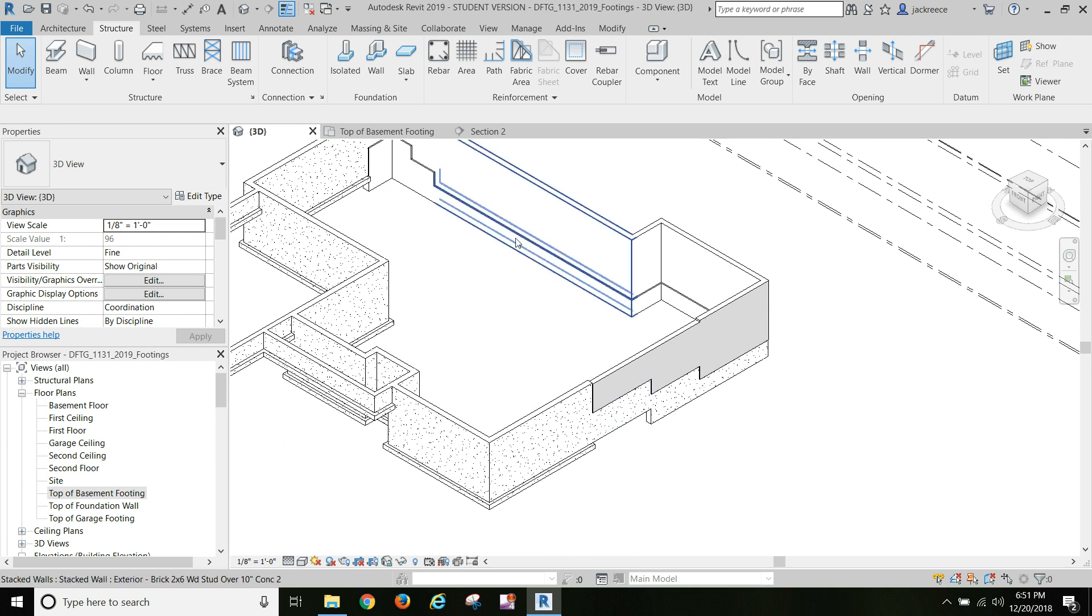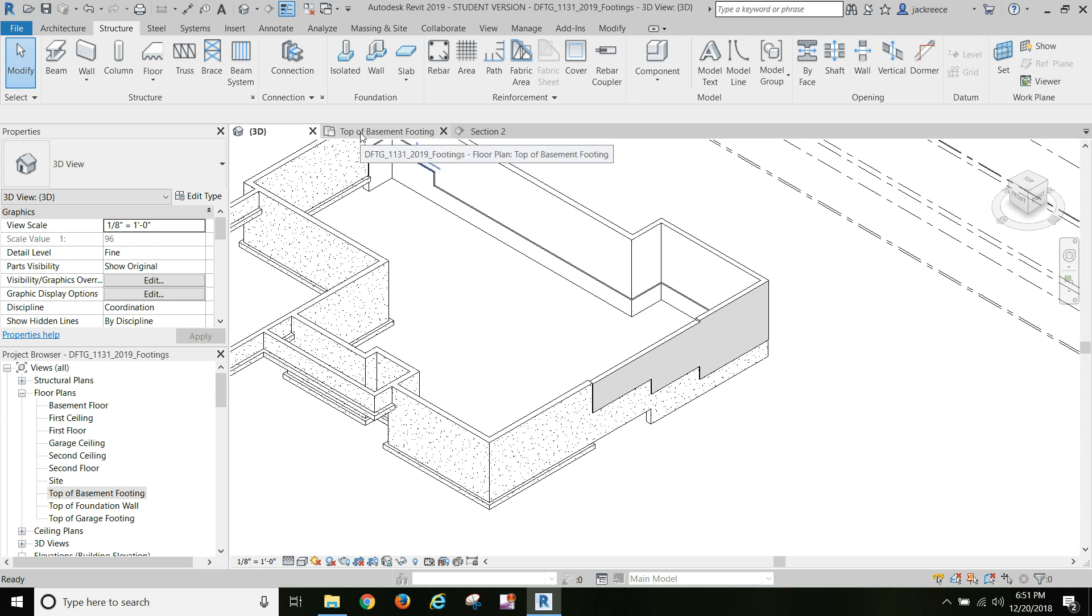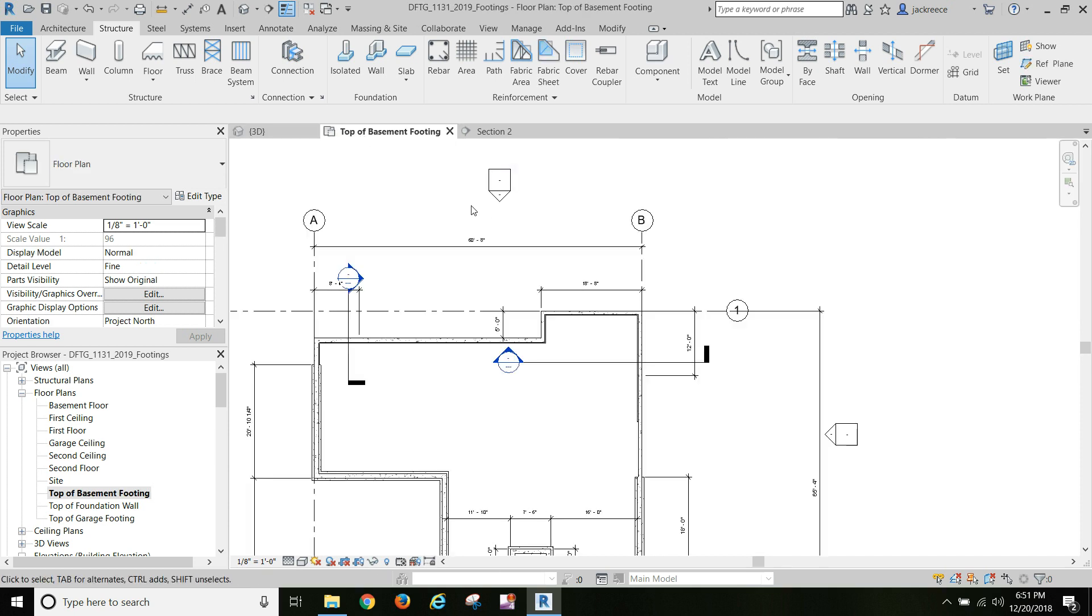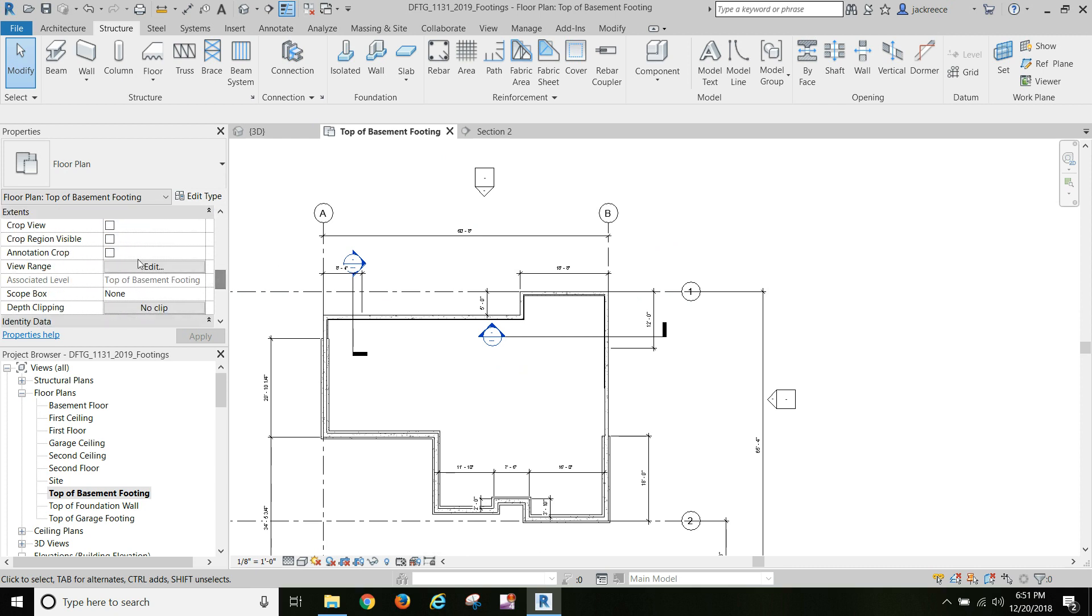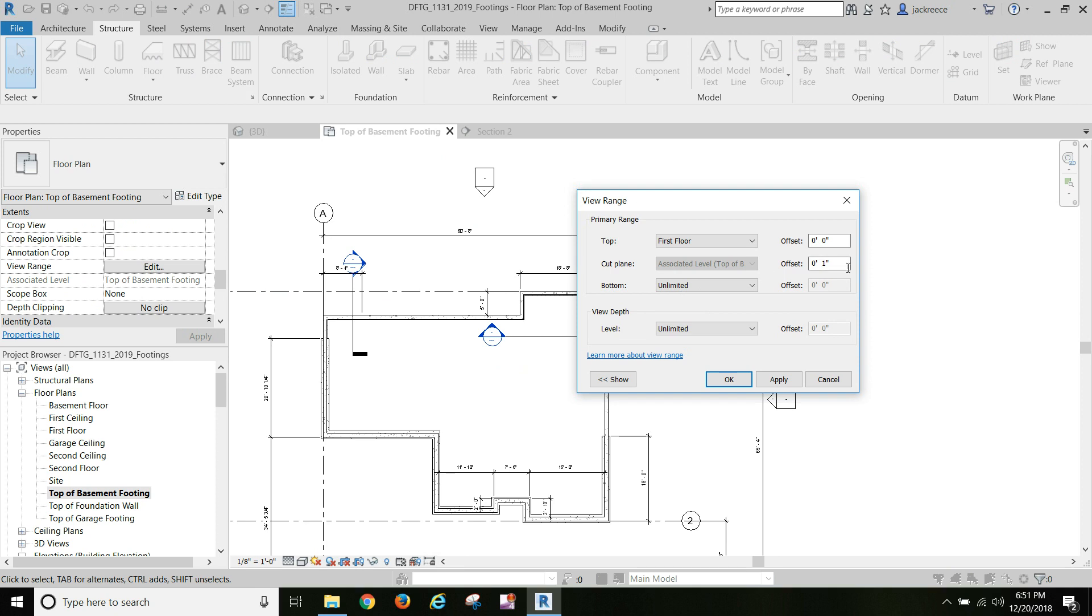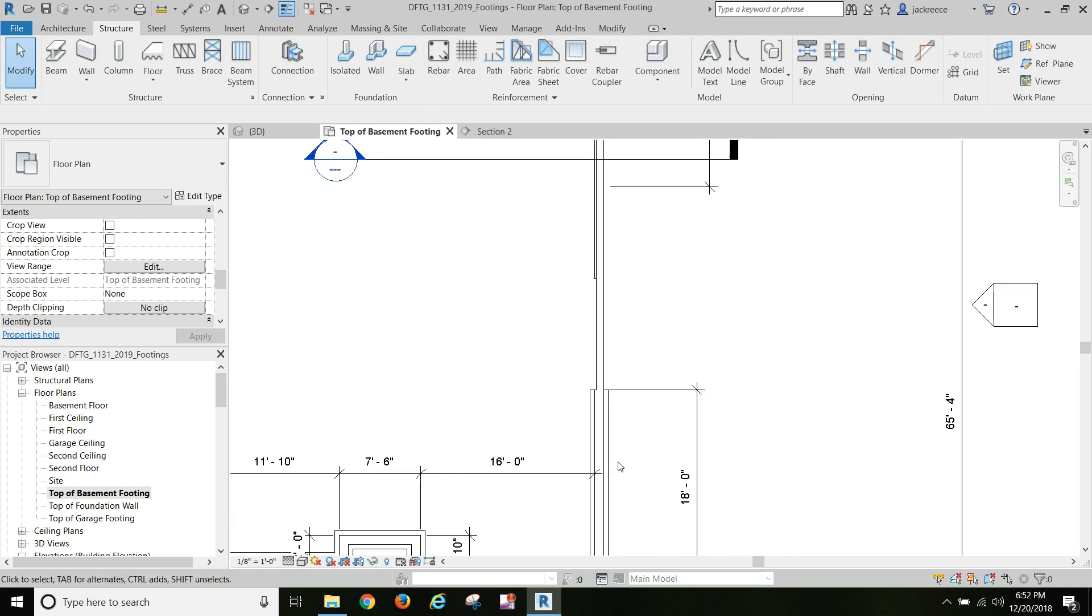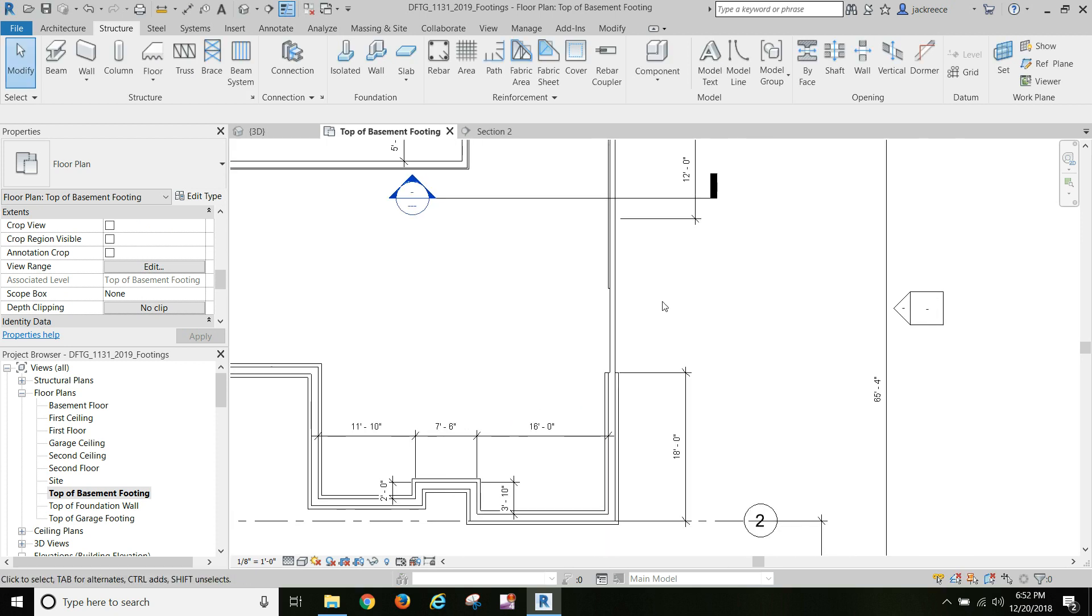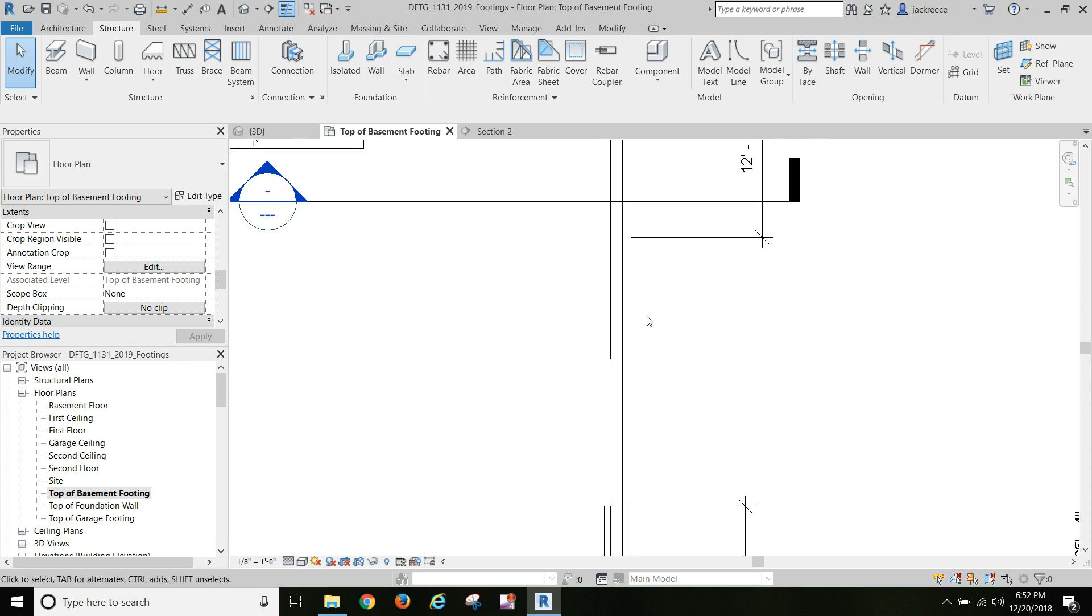Now we've got to set some eccentricity because we've got two inches of insulation in the front but the footing needs to be centered under the concrete. I'm gonna work on my top of basement plan and I've set my view range cut plane at 1 inch, and that gets me into just the concrete walls.